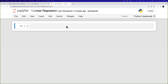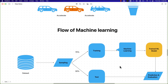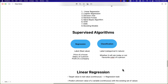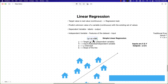Without wasting much time, let's get started. In the last session, you have understood about what exactly is machine learning, and especially the topic that we discussed in the last session is linear regression.